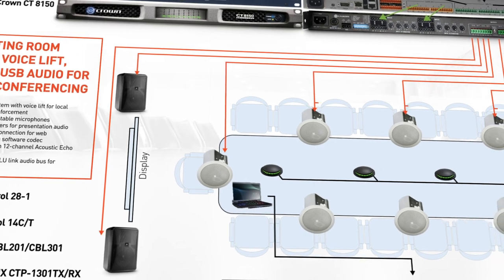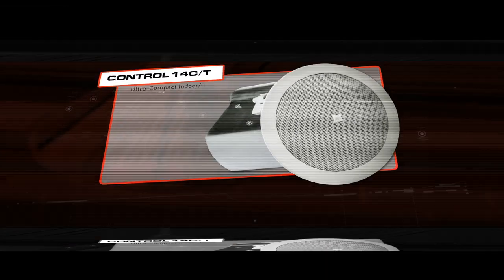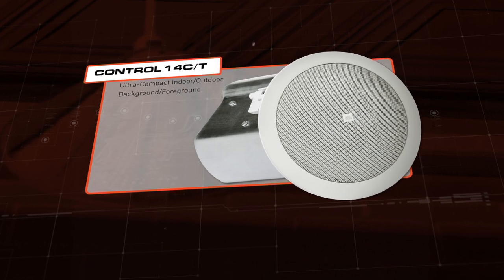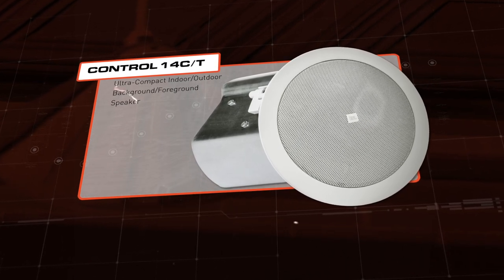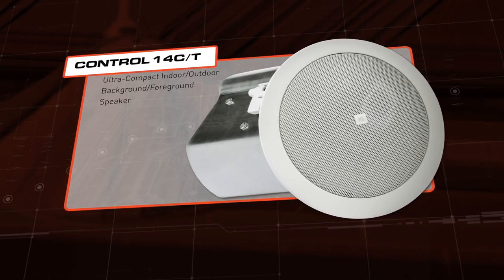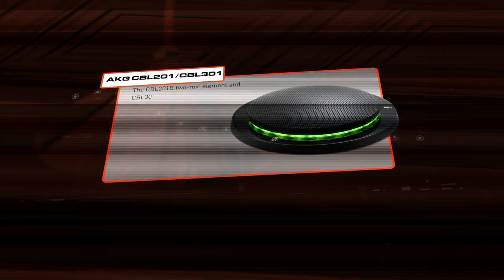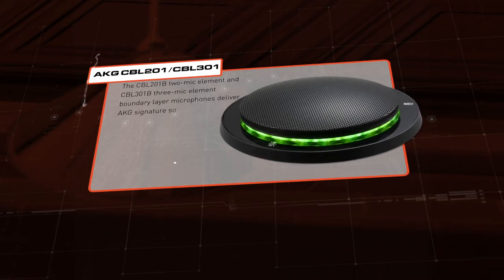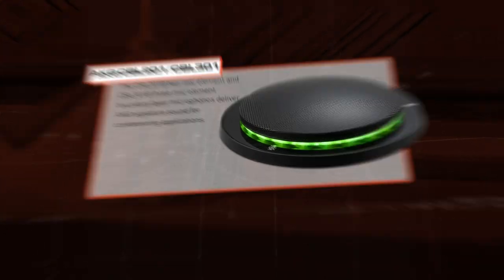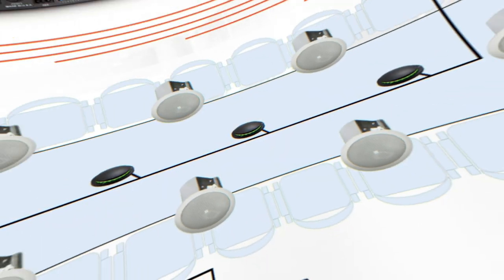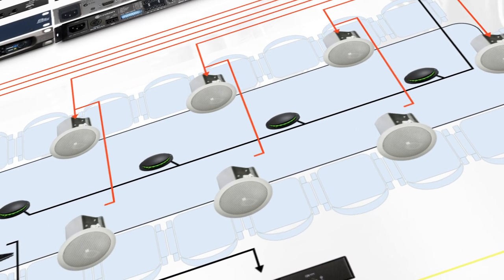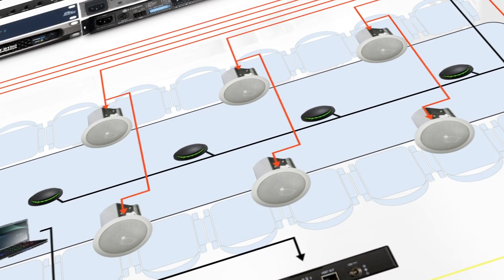For voice reinforcement, we'll use a distributed system of JBL Control 10 Series 30 Watt 8-ohm ceiling speakers for proper coverage from above, and in the conference table, we'll place directional AKG CBL Series microphones for better gain before feedback and improved intelligibility for all users, regardless of position or natural voice pitch.